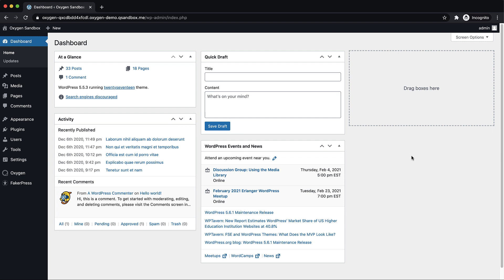Hey, this is Elijah with the Oxygen team, and in this video I'm going to show you how to create a custom search results template for your WordPress site using Oxygen.